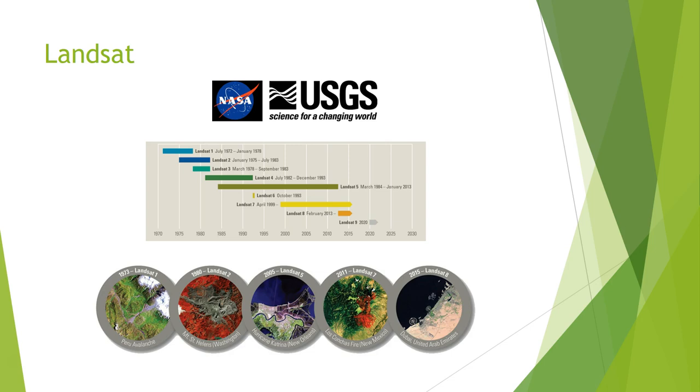I've been using Landsat 8 data as part of my PhD, which is the latest satellite at the moment. There's another one going up in 2020, which is Landsat 9. These are all the individual satellites. Are they increasing the resolution? No, they're not because it is for consistency. So that you can make temporal inferences.